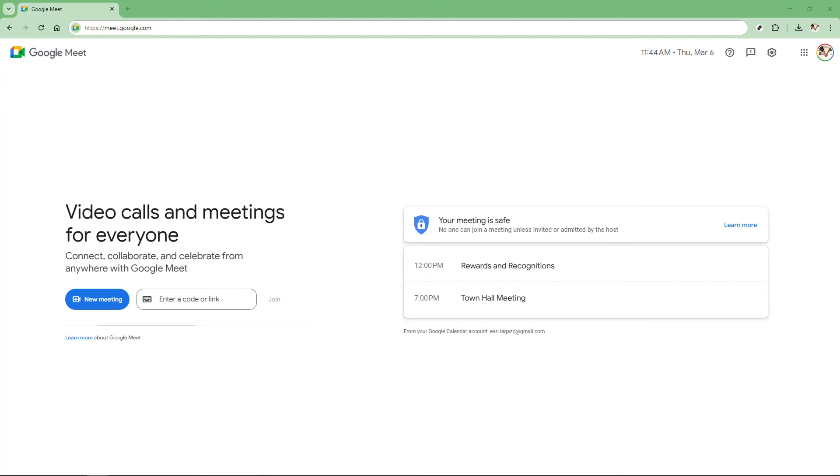In today's video, I'm going to teach you how to use a whiteboard for online live classes using Google Meet. This handy tool can enhance your teaching experience by making your virtual lessons more interactive and engaging. Let's dive into this step-by-step guide to help you leverage this feature effortlessly.